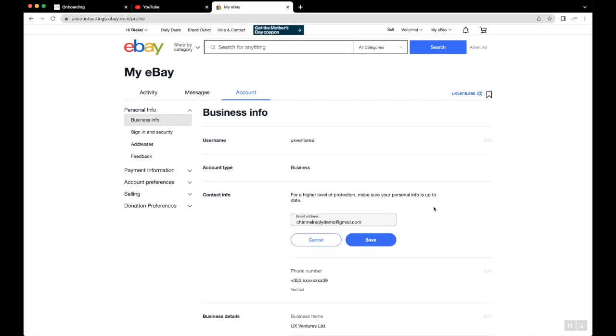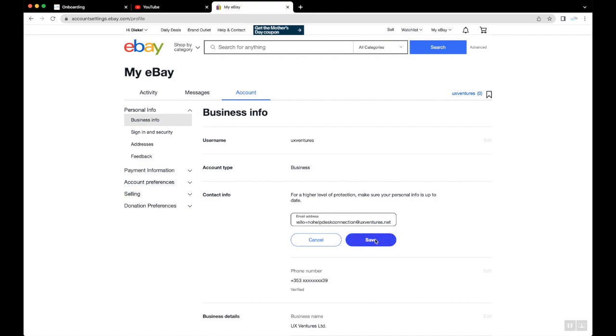Make sure the email address listed here does not forward to your help desk. You can enter any secure email address that's not connected to your help desk in any way. Note that this address will receive eBay's email versions of all your notifications.